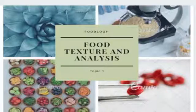Hello everyone, welcome to the first video of Foodlogy. Today we are going to learn about food texture and analysis, and I am going to give you an introduction about sensory science.